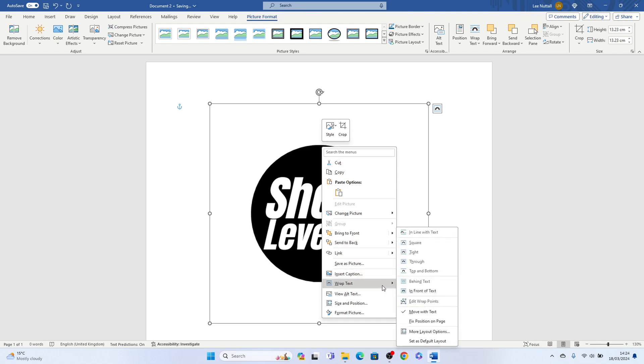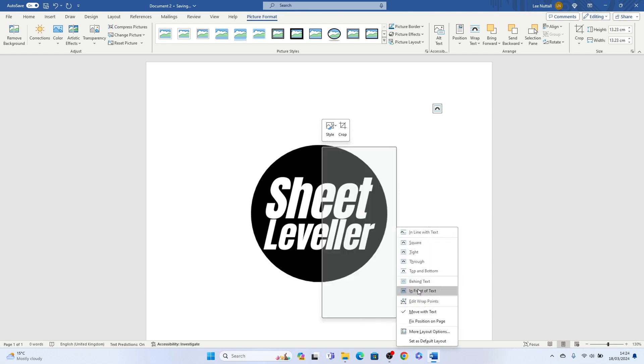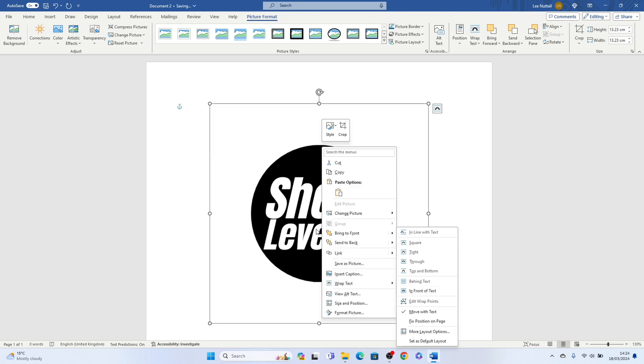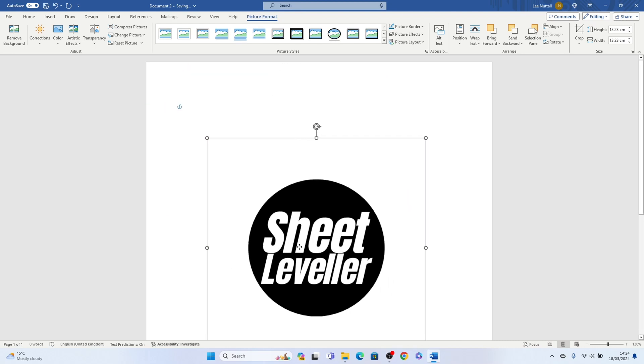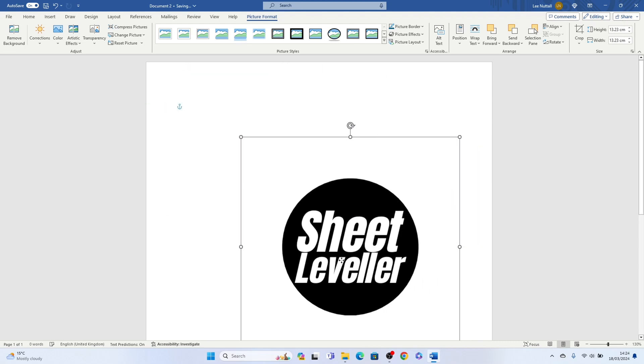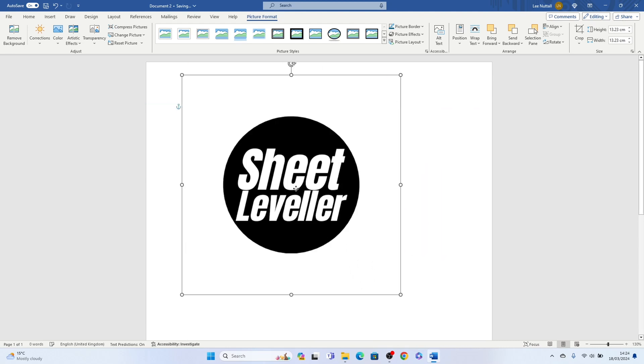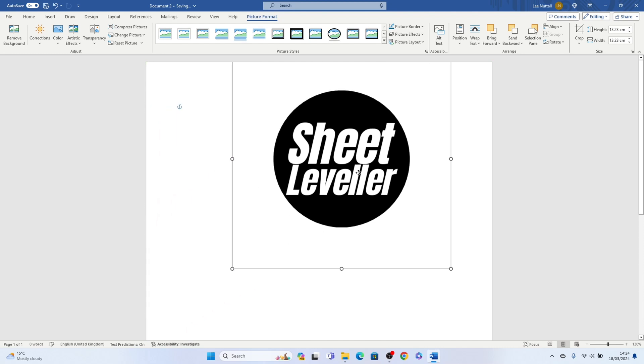Now what you'll be able to do is press and hold on the image and move it freely around the Word page.